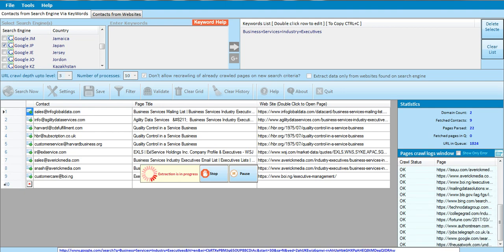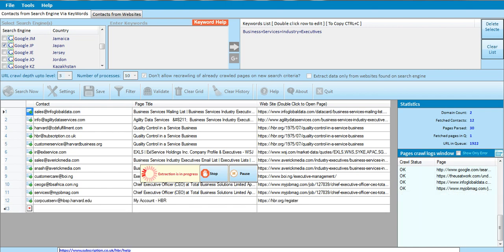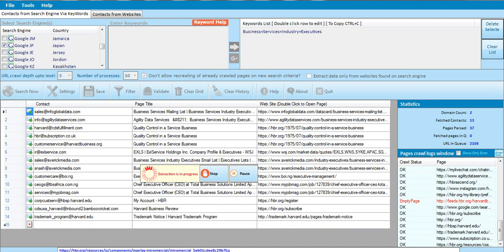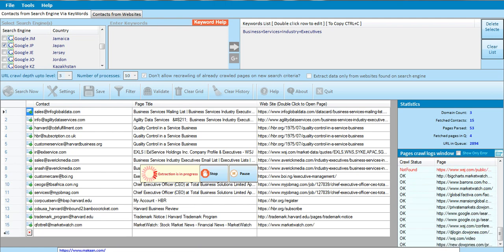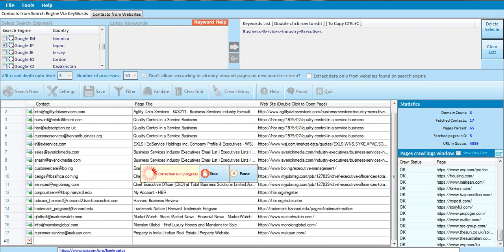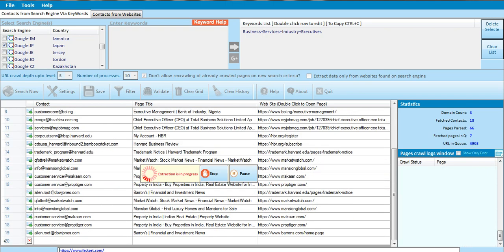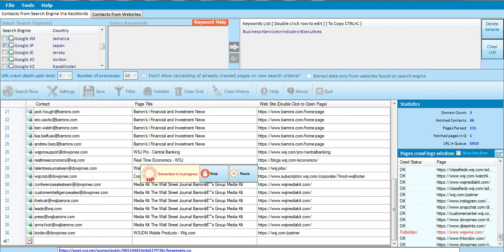The business services industry is already bringing out emails. All the investors, all the business industries that are in Japan — it's bringing out contacts from there. So let's just wait and see.